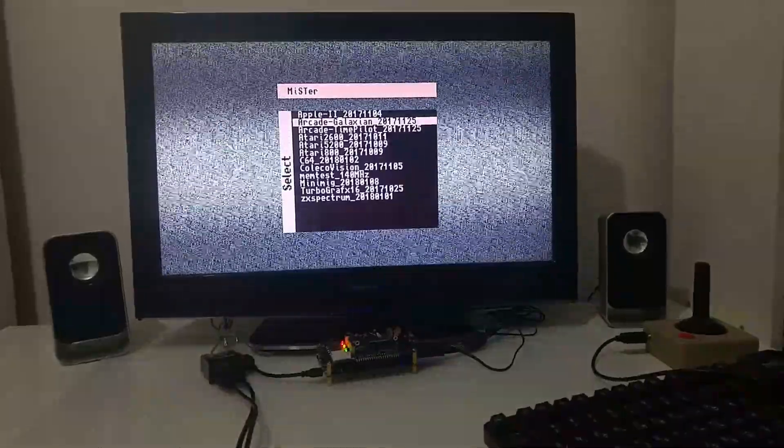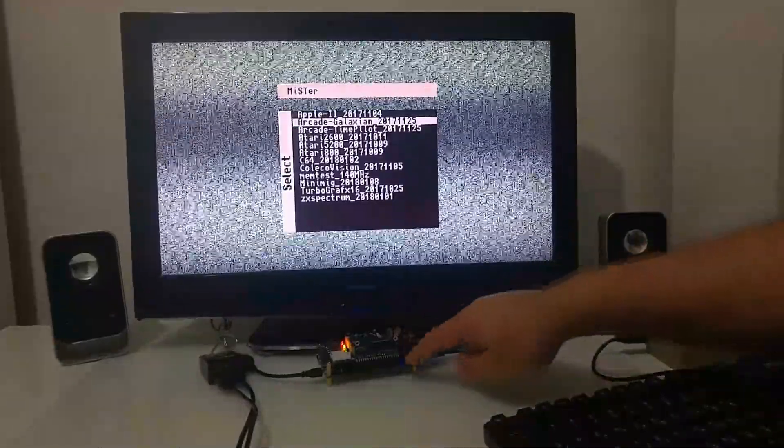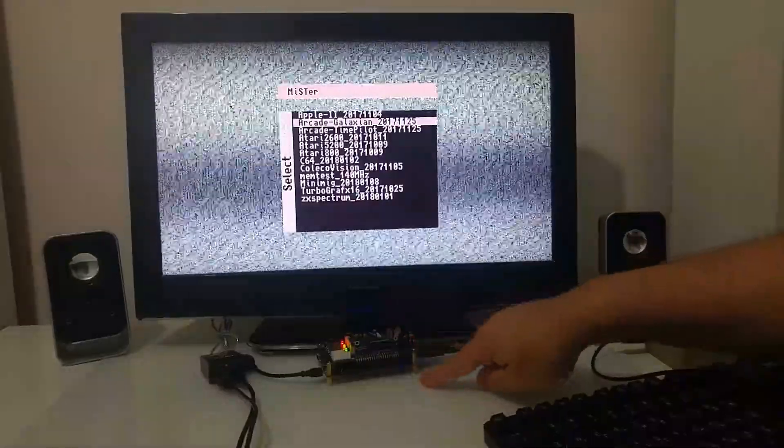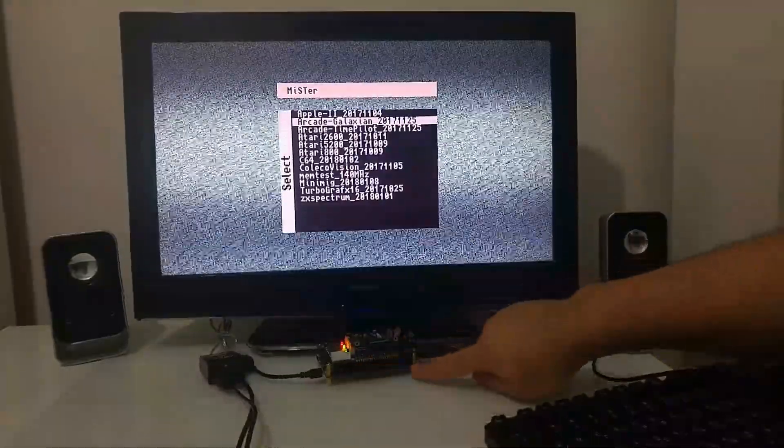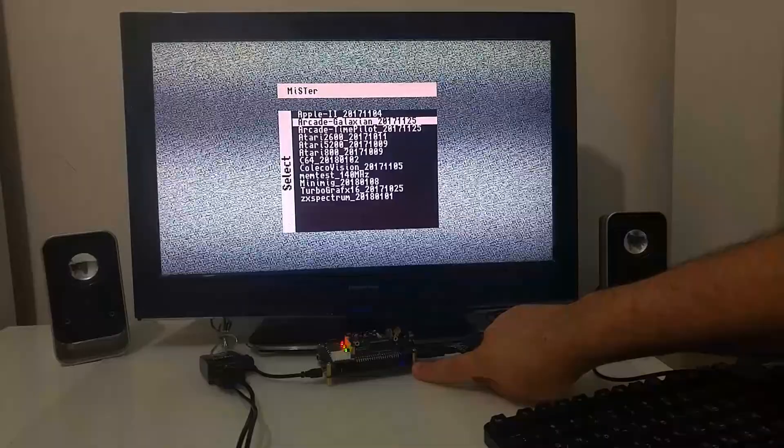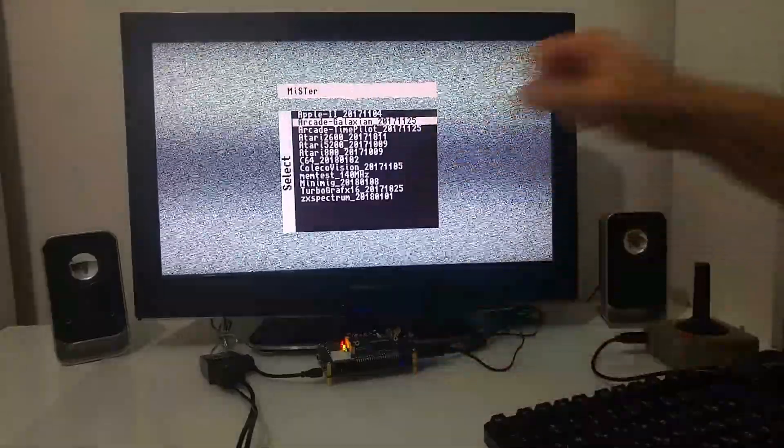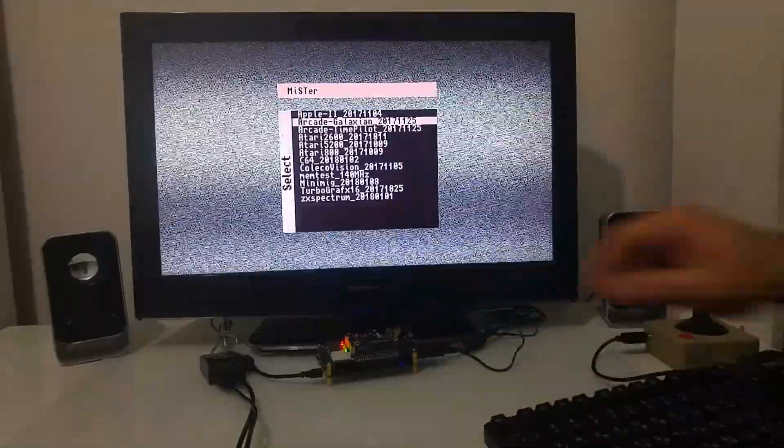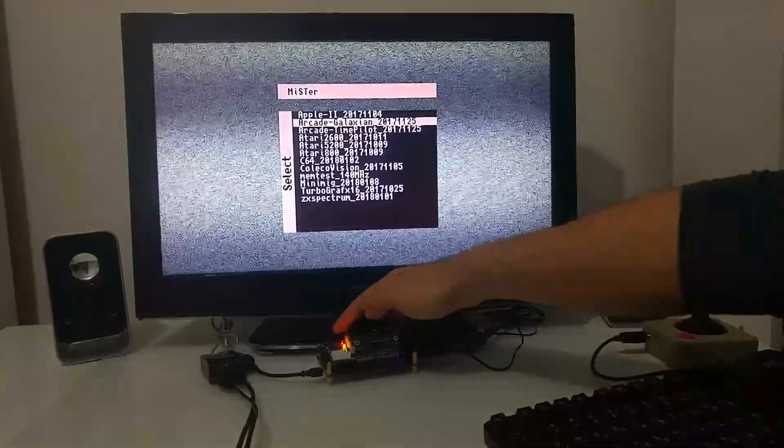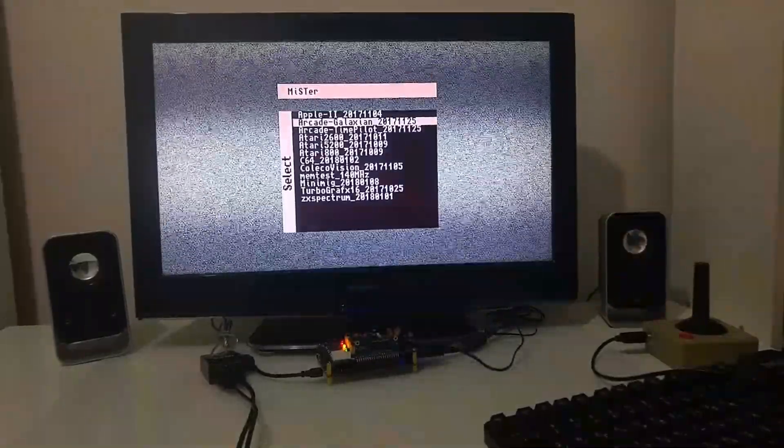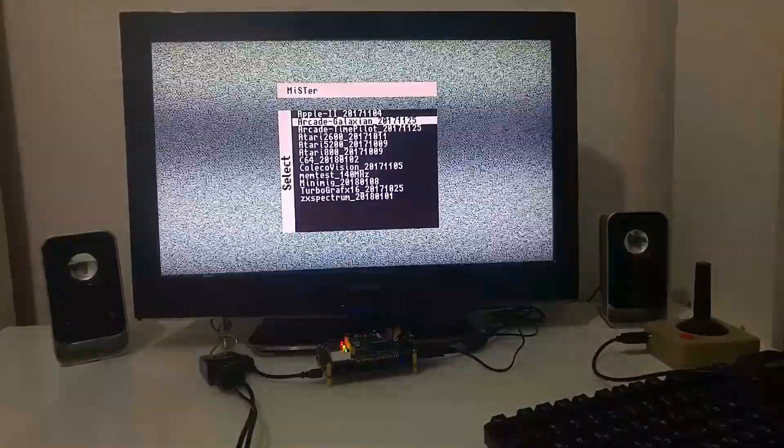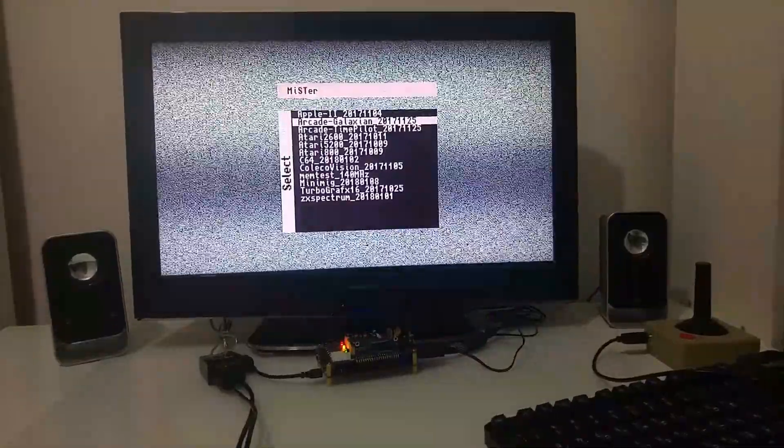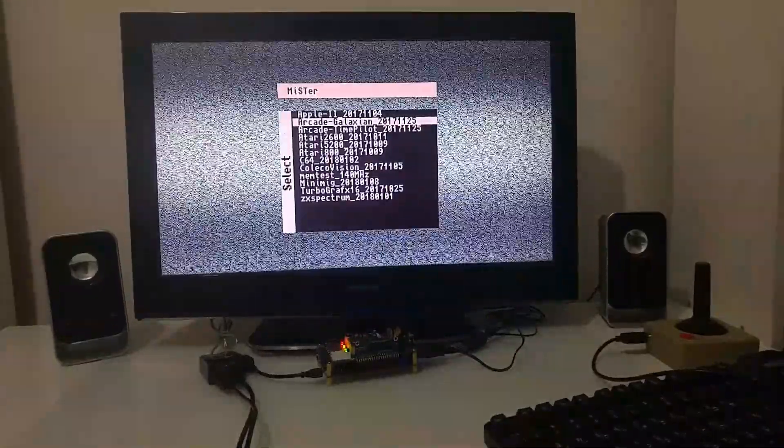I forgot to mention that the board has a micro SD slot. The FPGA board has the micro SD slot where you can upload the different cores and the breakout board also has a micro SD where you can put the ATR files and other files for various emulations.